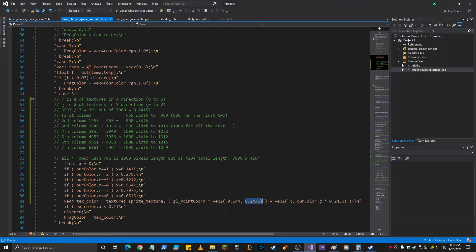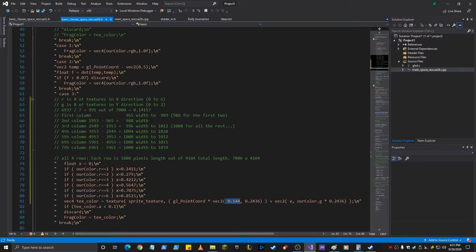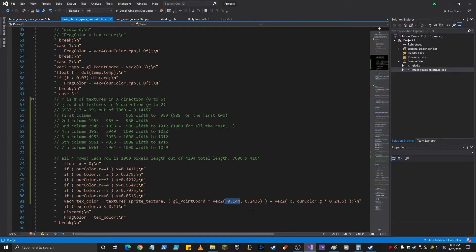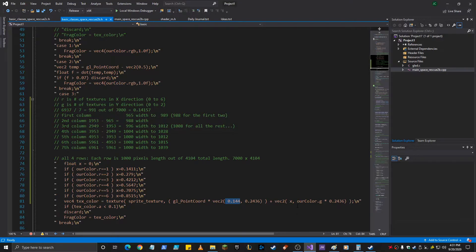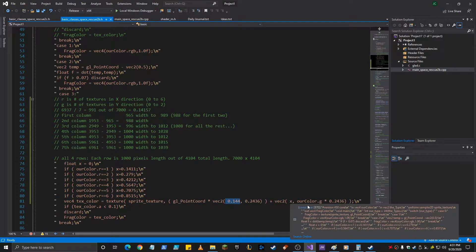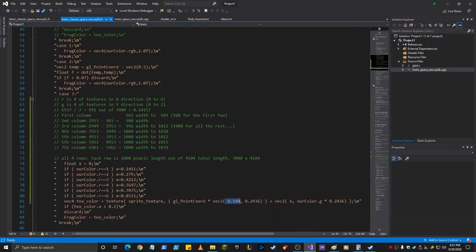And then so here we hardwired this in because the length of all of them are the same in this case. But the offset where they start in each one is really what the issue was.